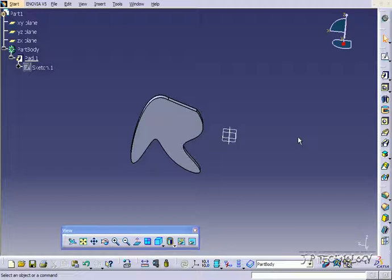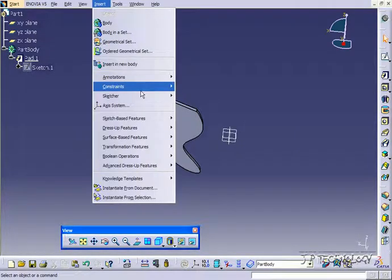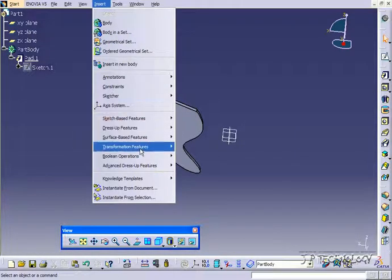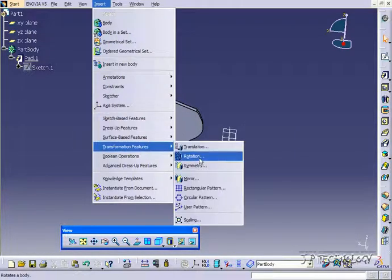We're going to use the rotation body feature. It's the same as the sketch feature, just that you're doing it in 3D and you're using a body rather than just the sketch. The rotation body feature can be found if you click Insert, Transformation Feature, Rotation.